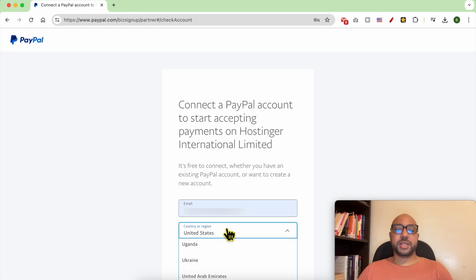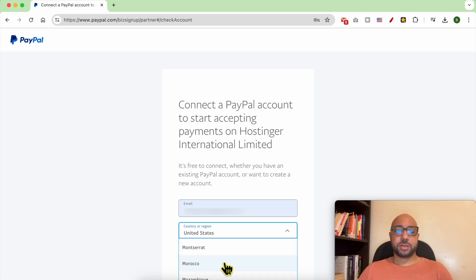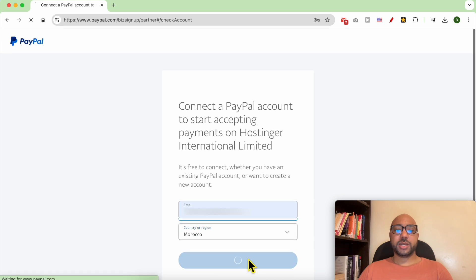Select your country, then click on Next.